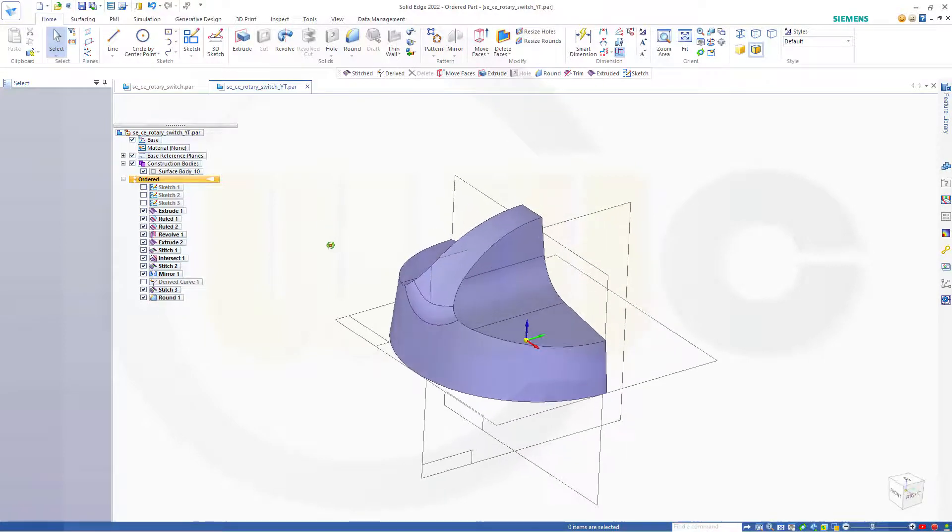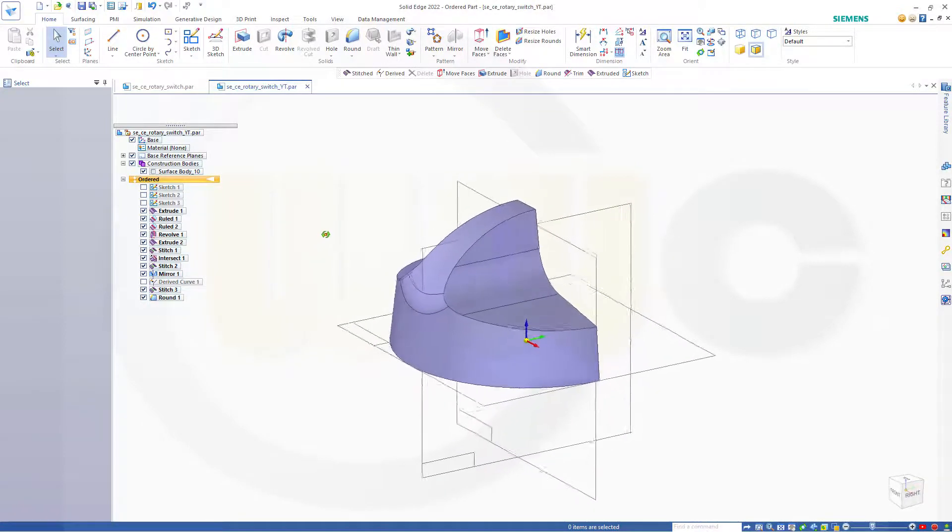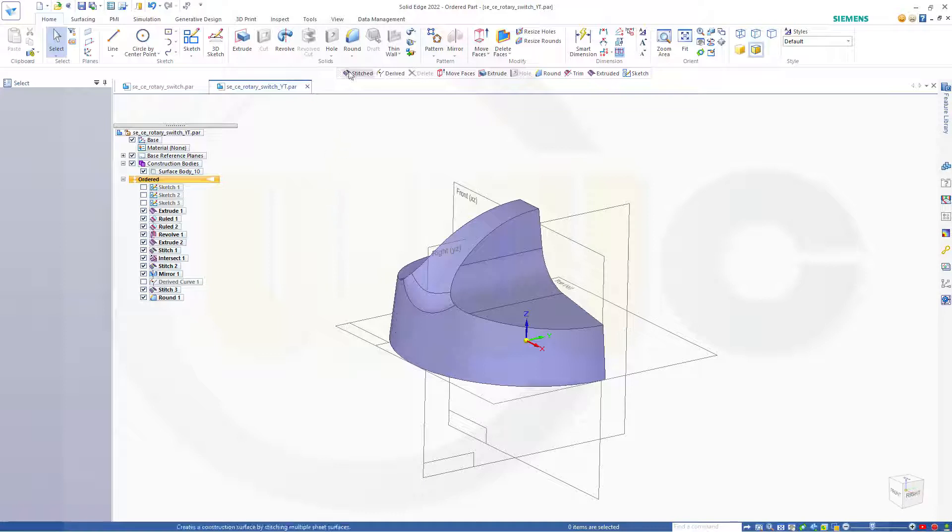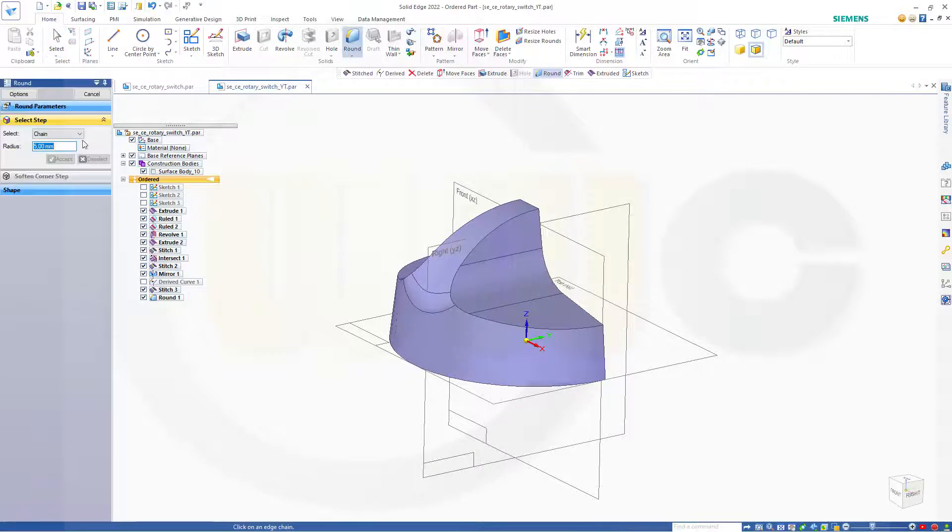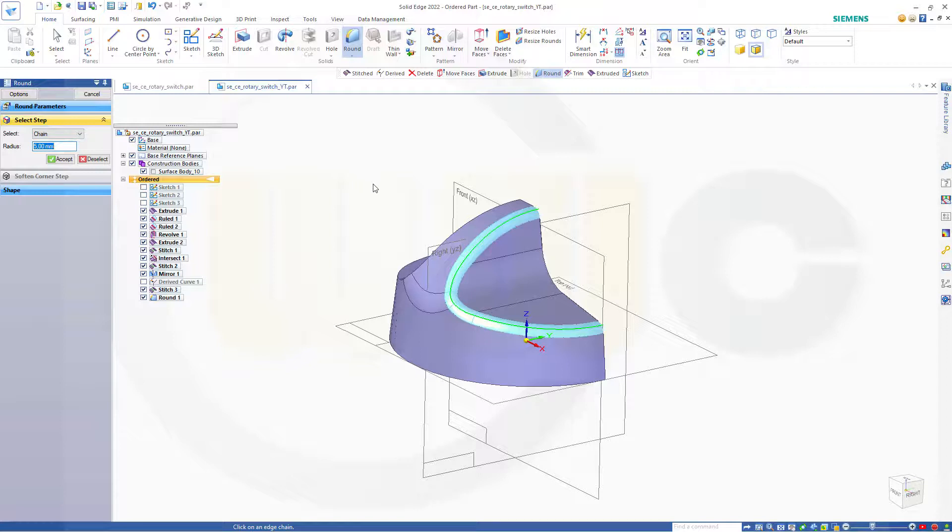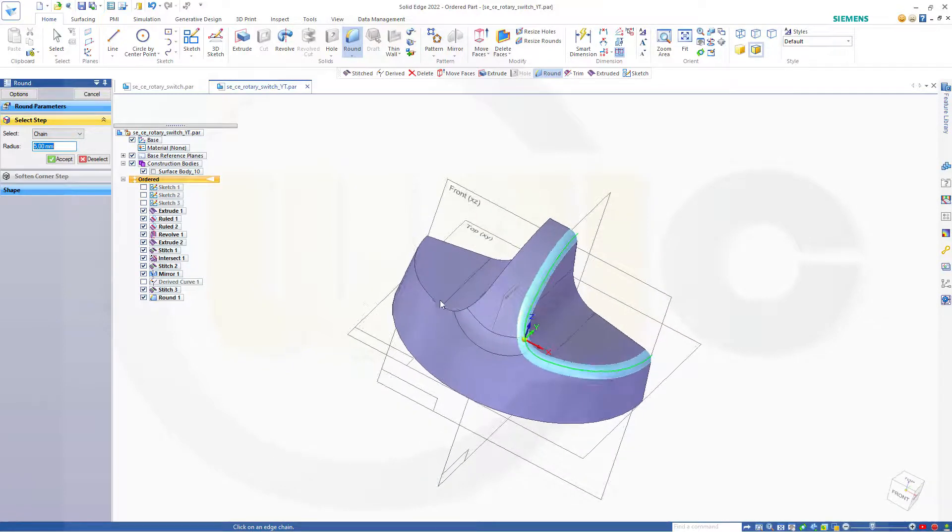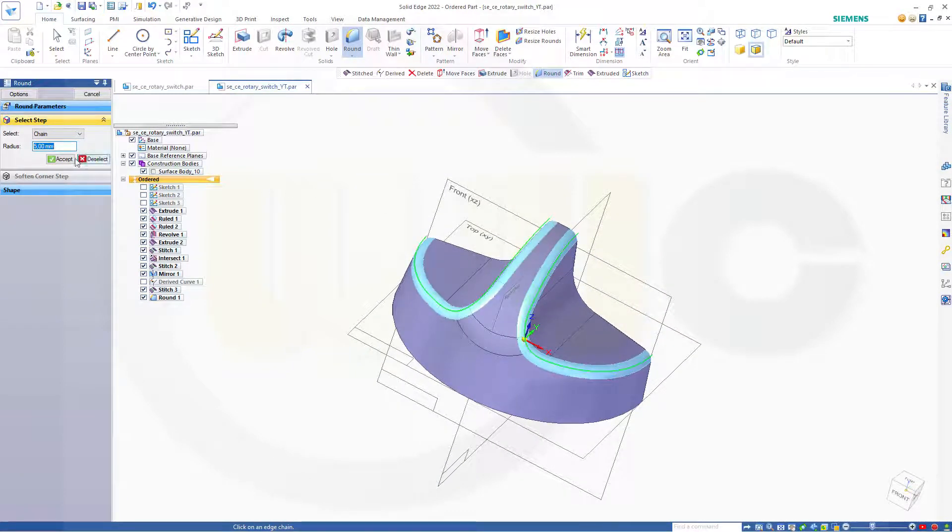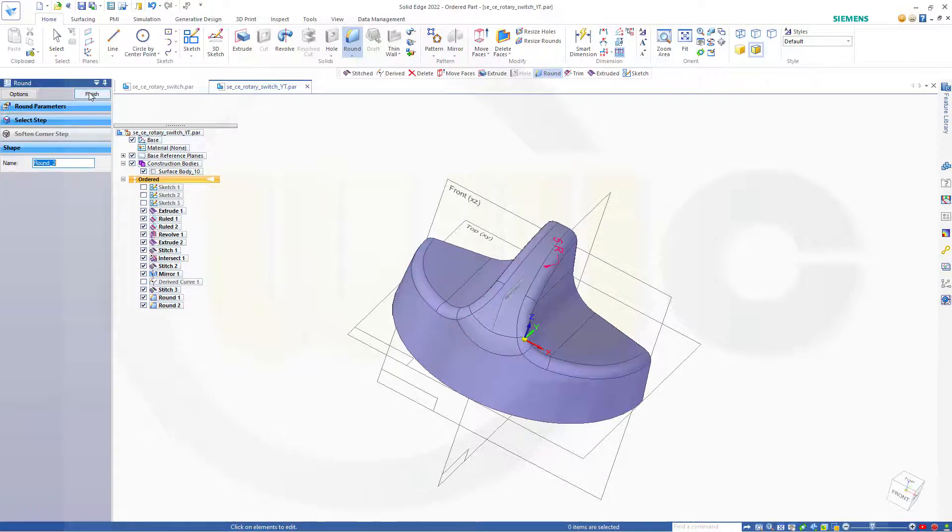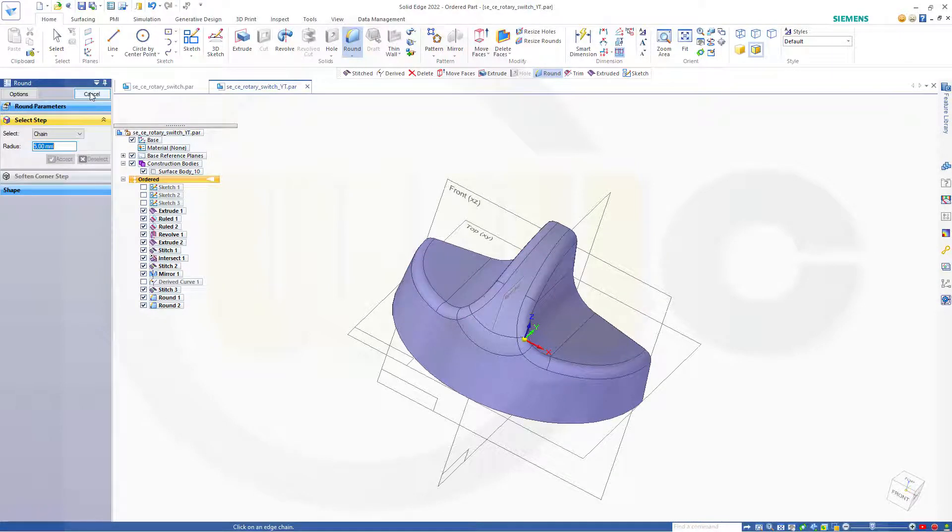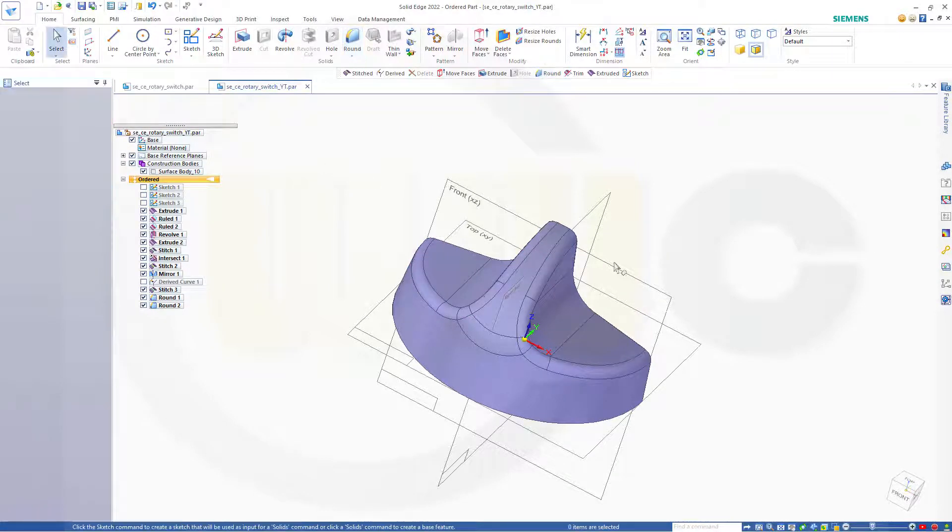Let's hide the derived curve here. And now go for another round, 5 millimeter constant radius here and over there. Accept, preview, finish, cancel this out.